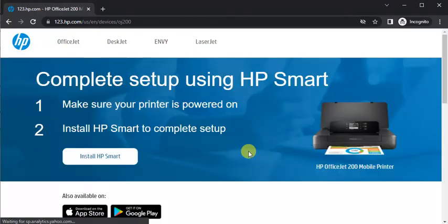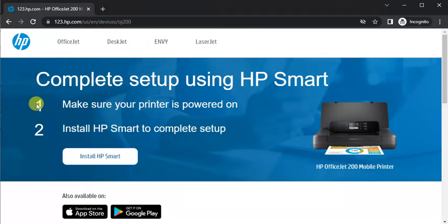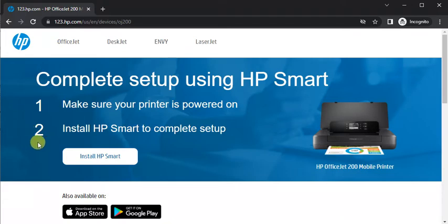Now this page will open where you can see complete setup using HP smart. In first step make sure your printer is powered on and it should be connected with the wireless network. And in second step you need to install HP smart to complete setup.